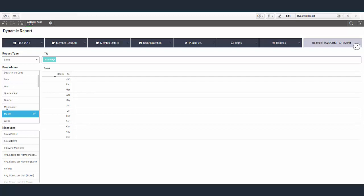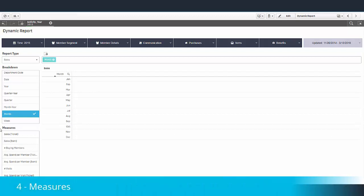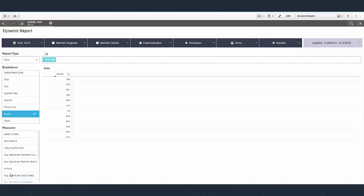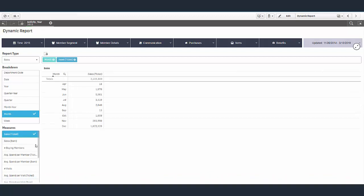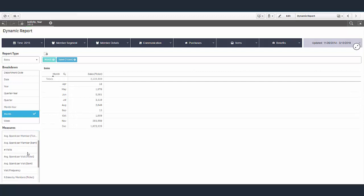Now let's decide what type of measures we want to use. For example, we can look here at sales and let's choose number of visits. For the sales report, you'll notice that sometimes the measures include the word ticket and others include the word item.